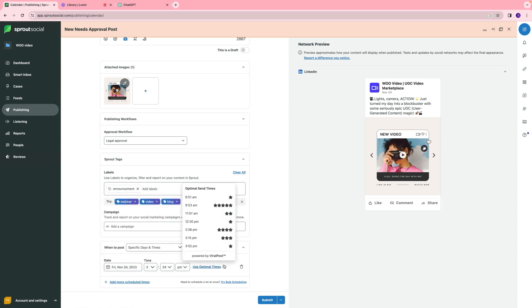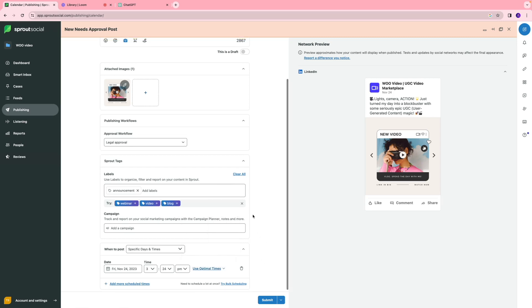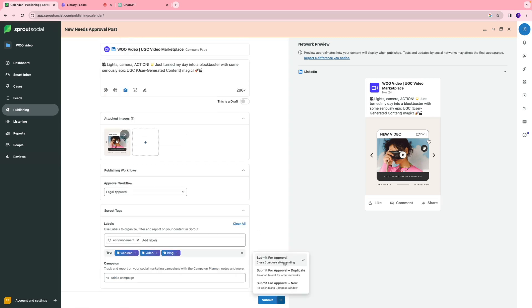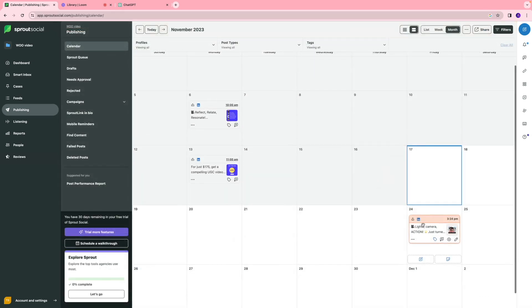You also have the optimal times tool. Essentially, Sprout Social is going to recommend some times when your post is more likely to perform better, so you can select that as well. You can submit this for approval. I'm going to click submit, and we can see our content in the calendar.